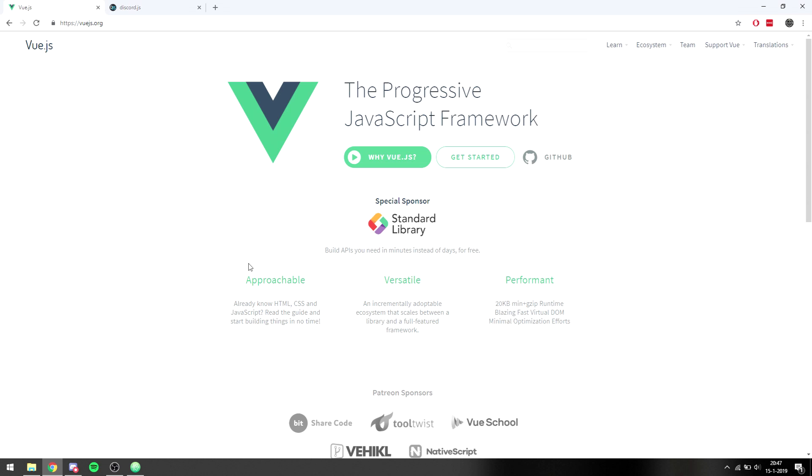Hello everyone, my name is Sebastian, welcome back to a brand new series on the Source Code channel. This is going to be a Vue.js tutorial series where I'll be explaining how Vue works, what you can do with it, and we'll be making some awesome applications.